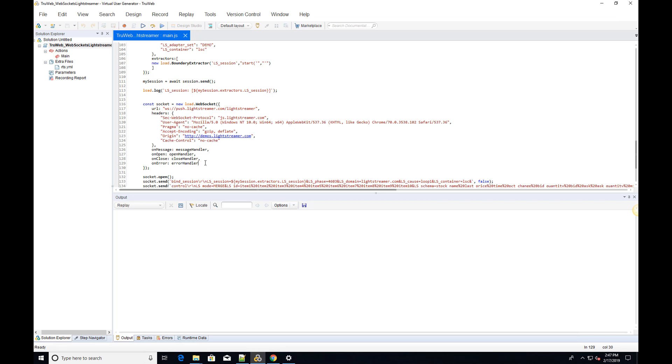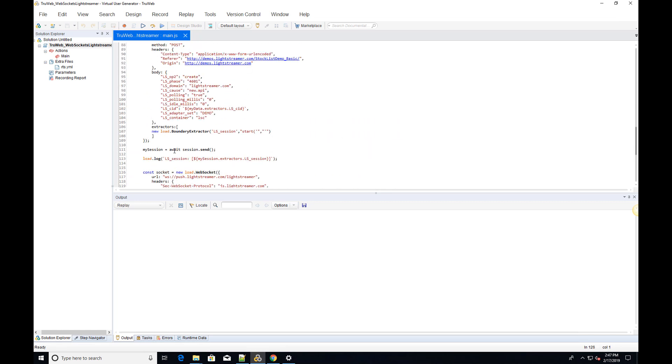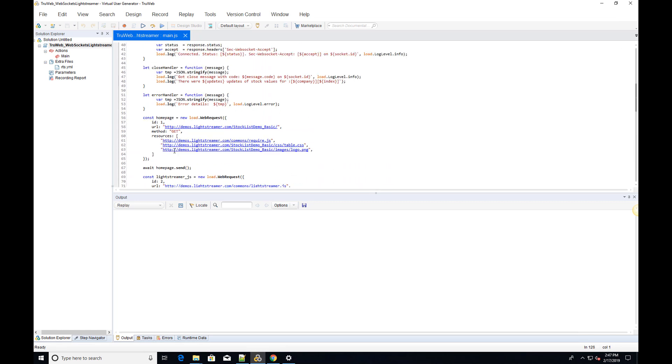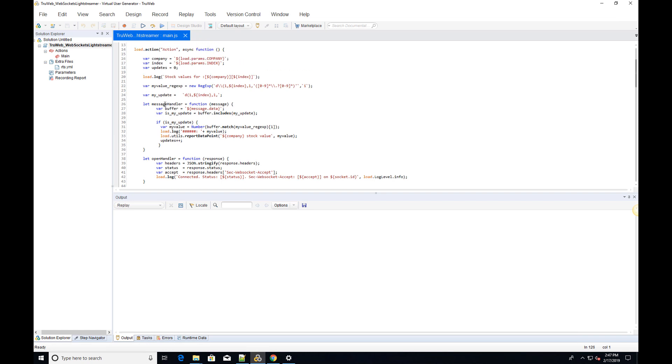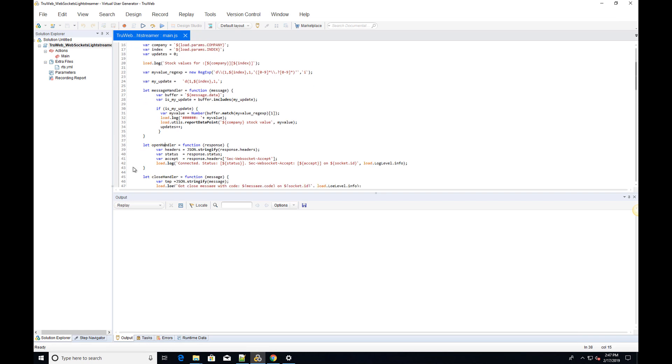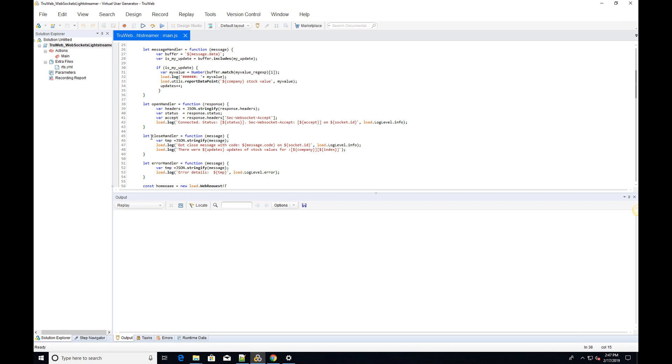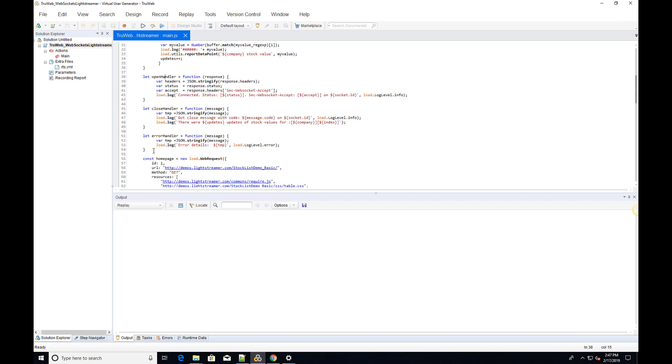We can assign four types of callbacks. OnMessage is called for each message received by the WebSocket. OnOpen is called once the WebSocket connects. OnClose is called when the WebSocket closes. And finally, OnError is called when the WebSocket encounters an error.